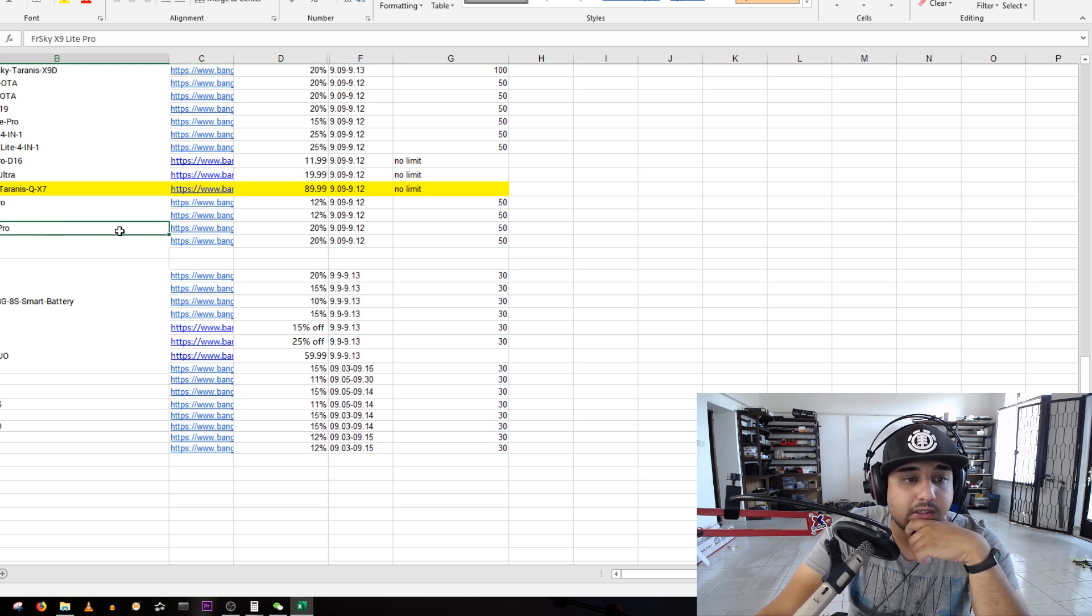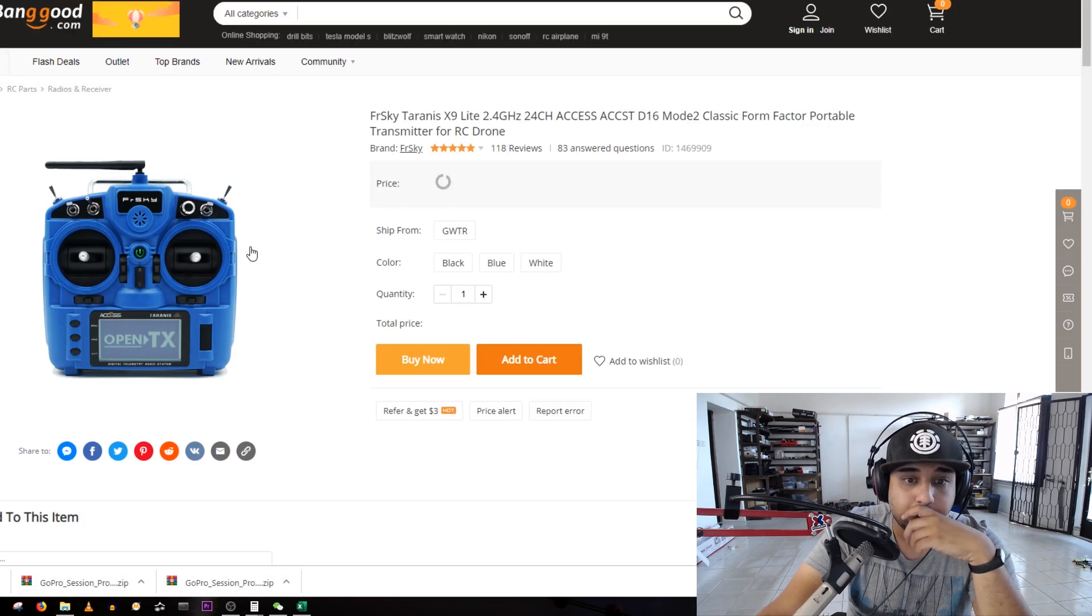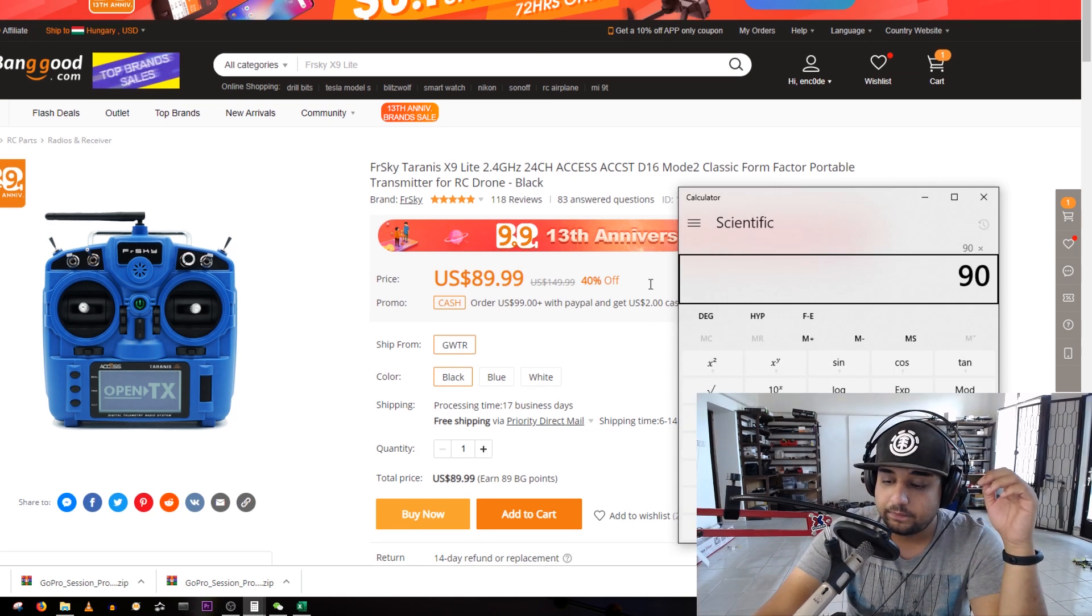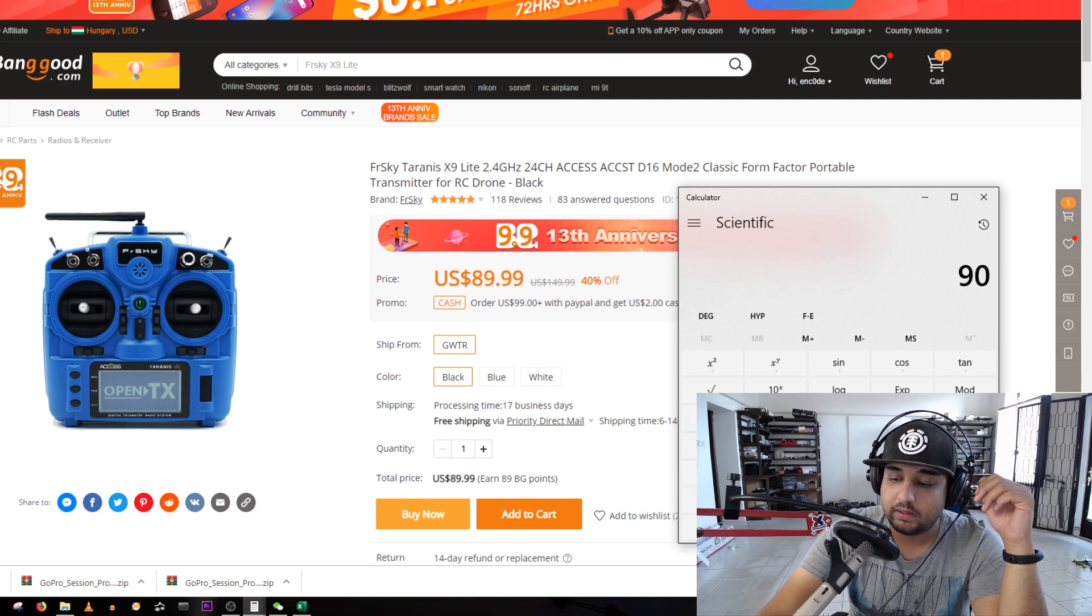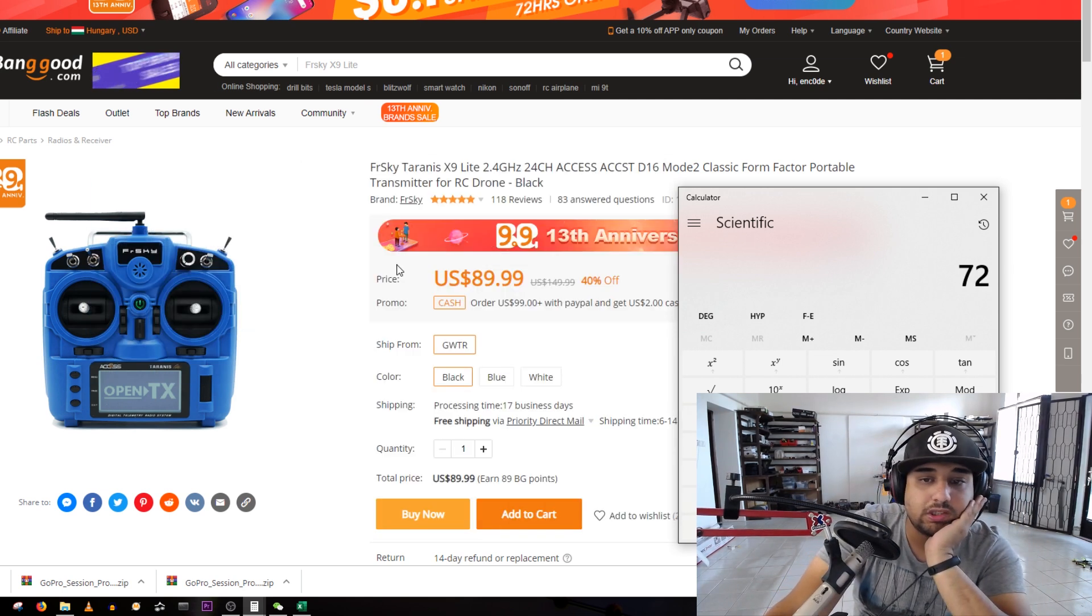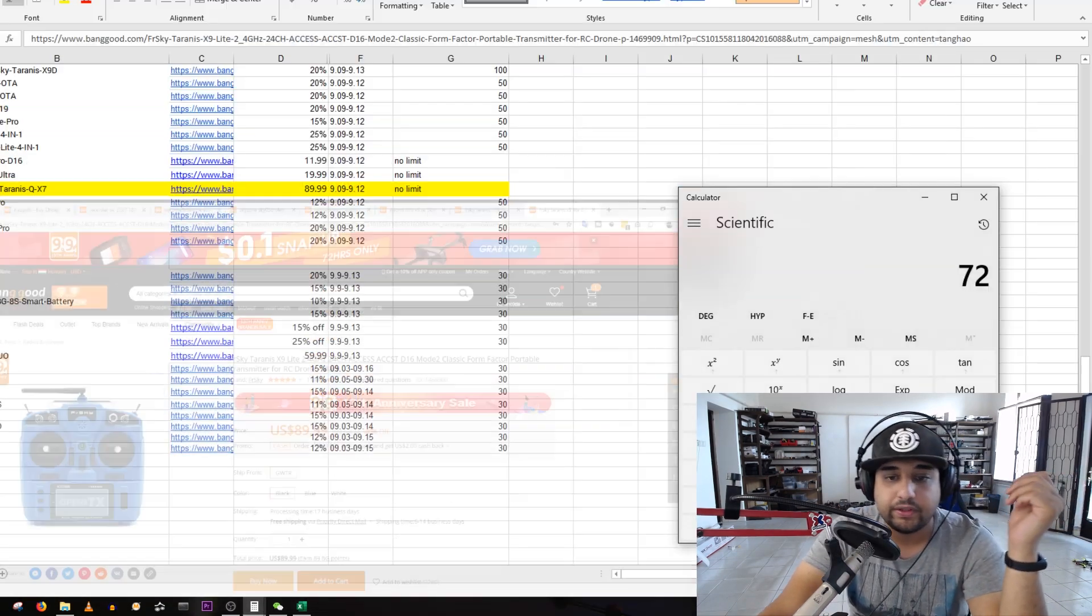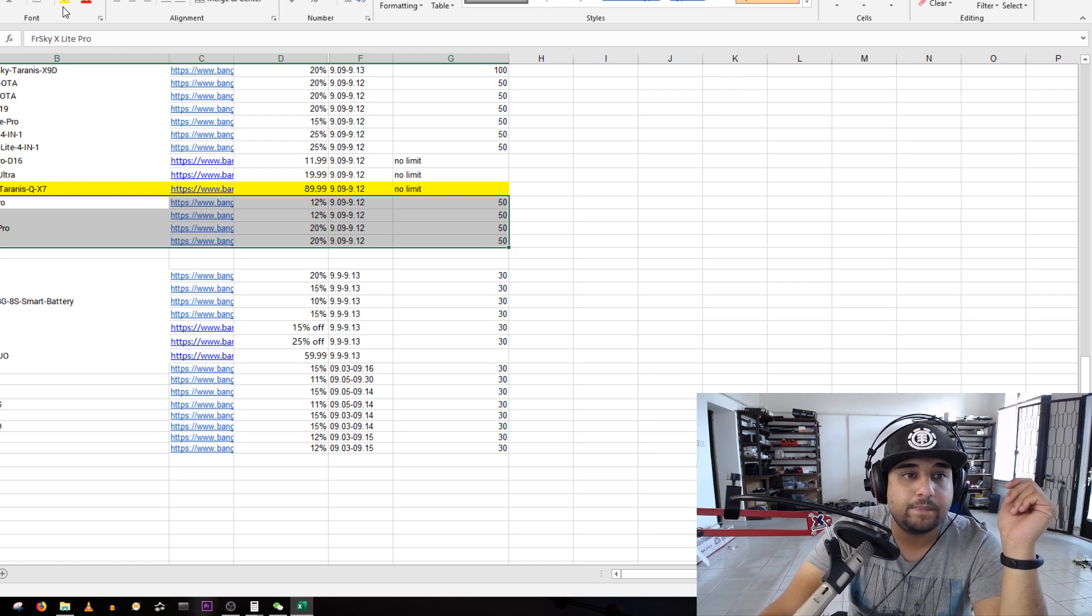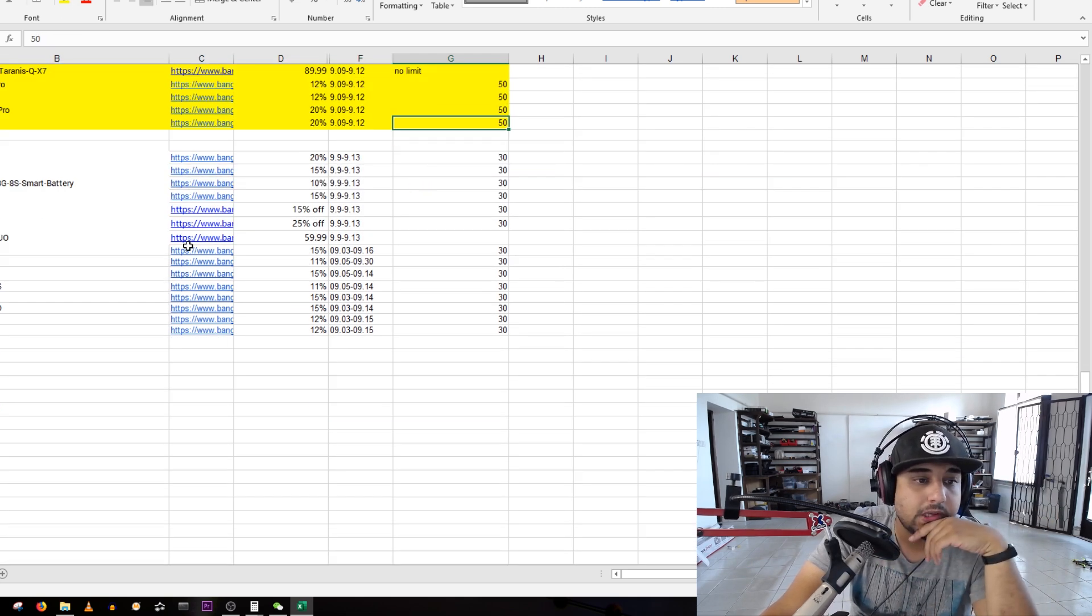They do have the X9 Lite Pro, 20% off! That's insane, 18 bucks off for 90, so 72 dollars. This is actually the controller that I'm using and I'm constantly using even though I have everything else. This is freaking crazy but these have limits so you better hurry up on those.